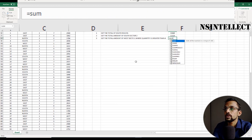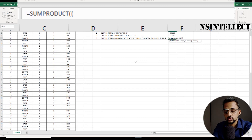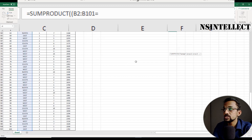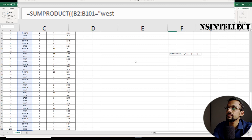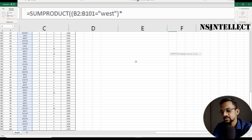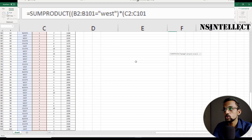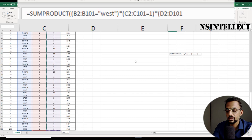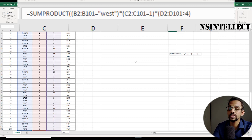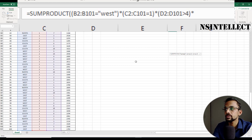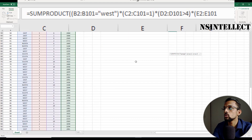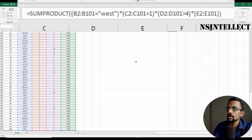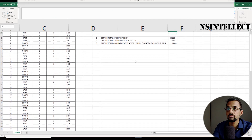Again, we'll start with SUMPRODUCT. We'll open the parentheses for our first array: B2 to B101 equal to "West". I'll close the parentheses and multiply by our second array, the sector range: C2 to C101 equal to Sector 1 — I'll write 1. I'll close the parentheses and multiply by our third array: the quantity range, where the value should be greater than four. I'll close the parentheses. We've given all three criteria. These criteria are multiplied by the SUM range: E2 to E101. I'll close all parentheses and hit Enter. We got the result.